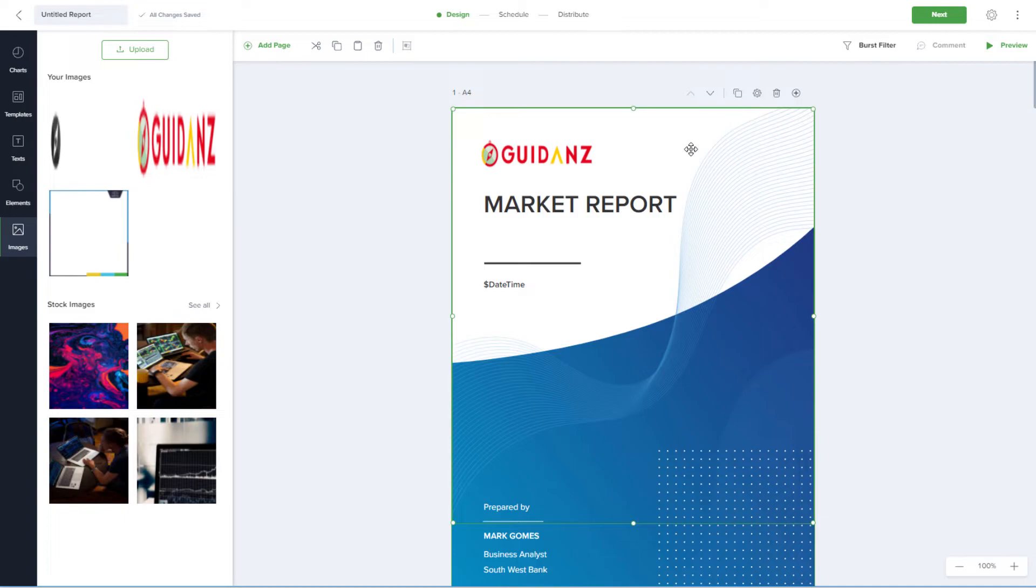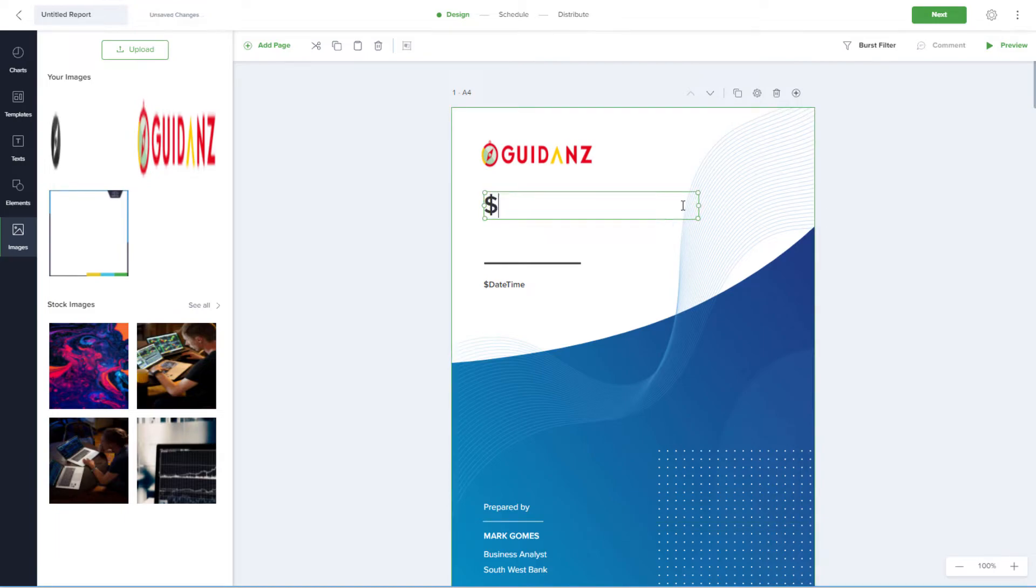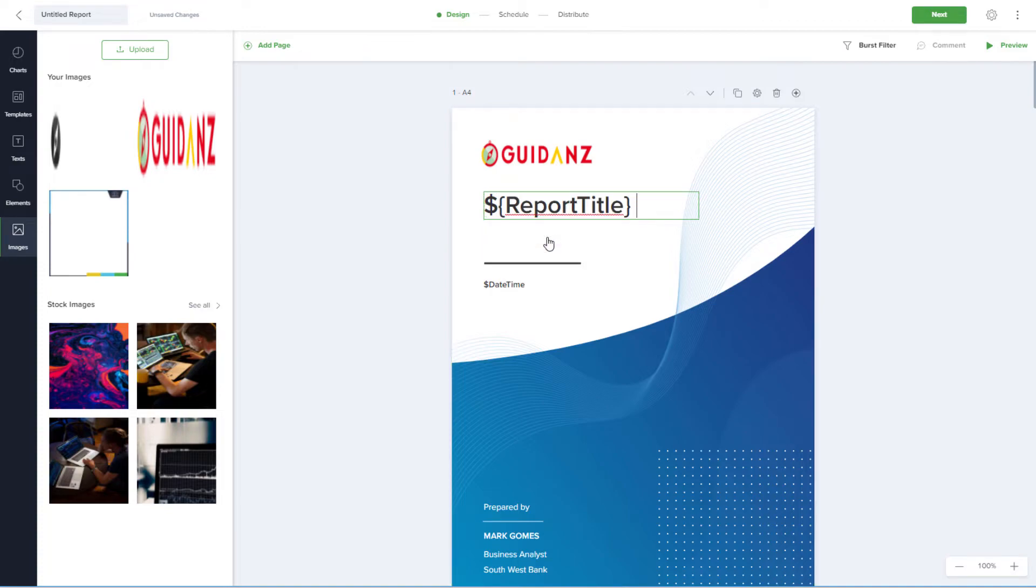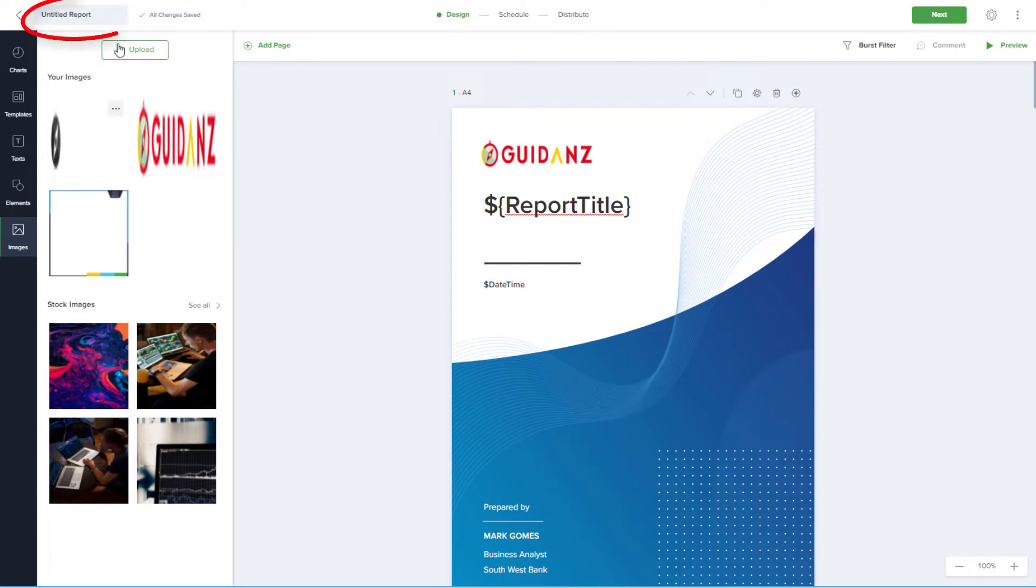Or, to use an auto-generated parameter, I can edit the text again, start with a dollar sign, and bring in the Report Title parameter. Date-Time is another auto-generated parameter. I'll assign a name for the report, which will become the title of each generated report.